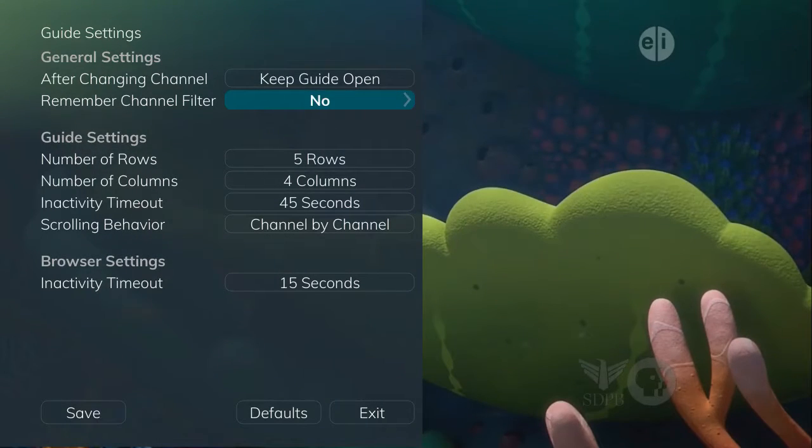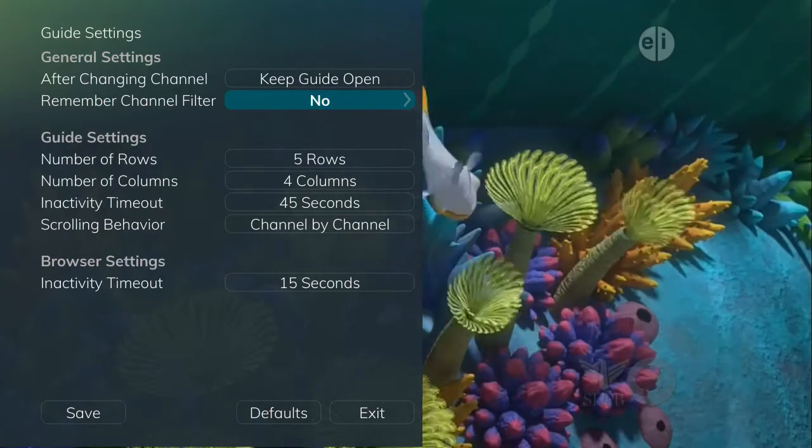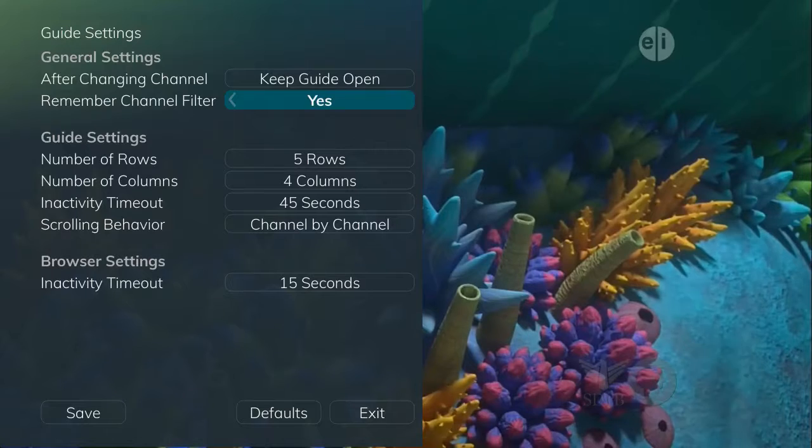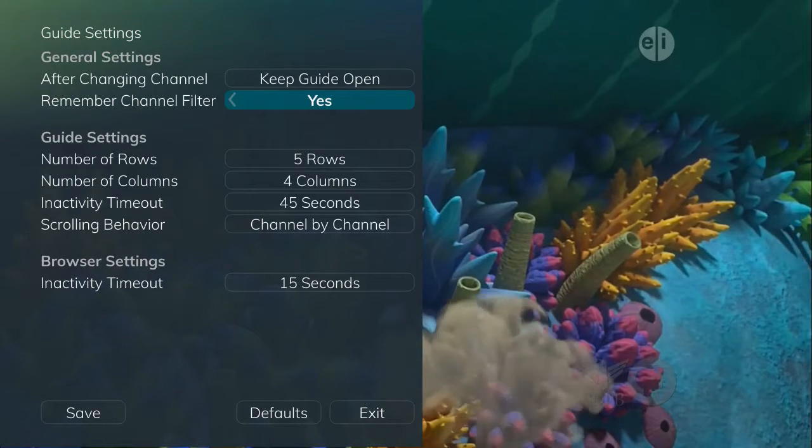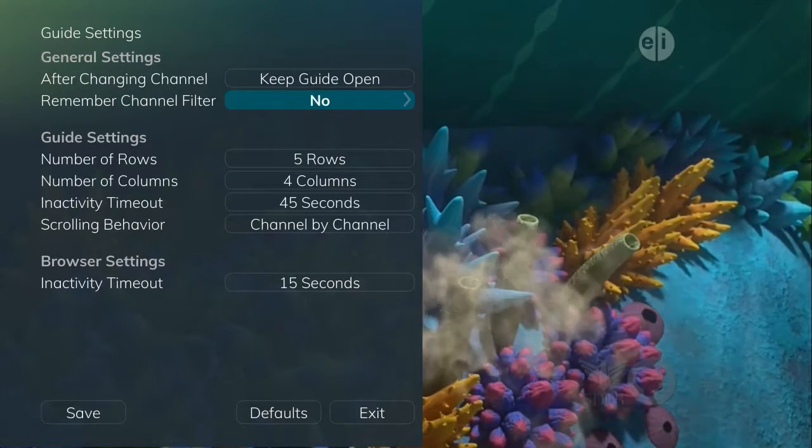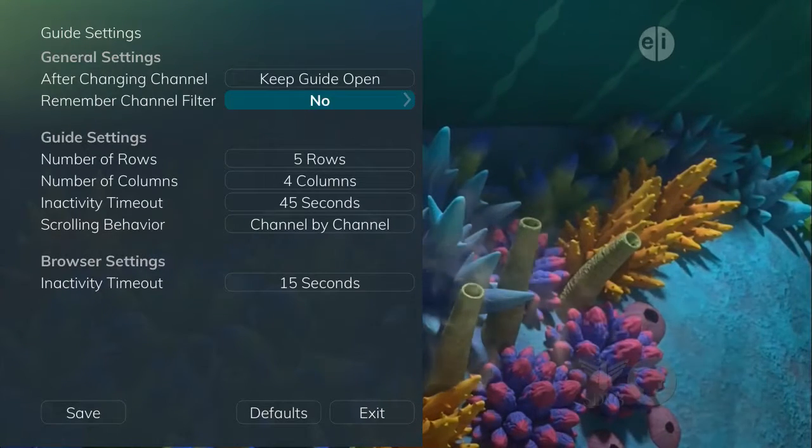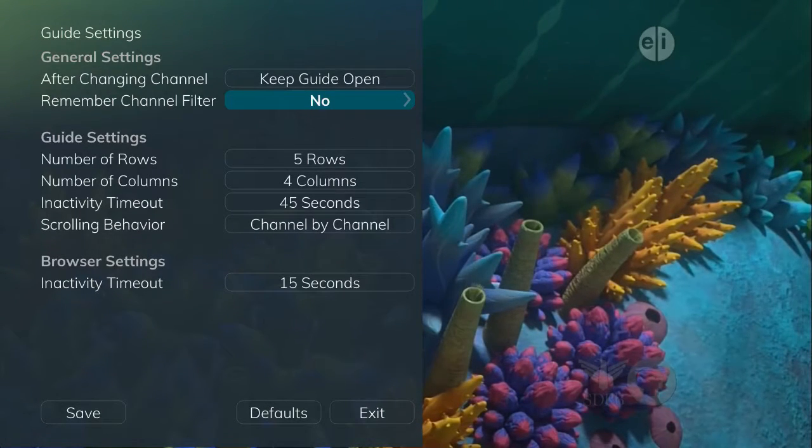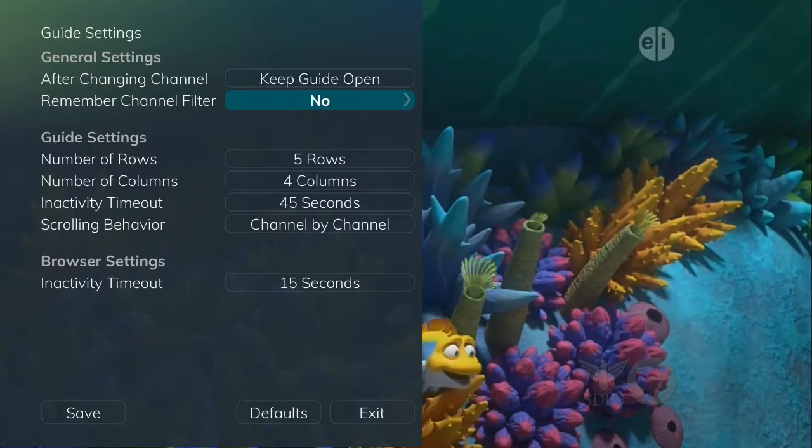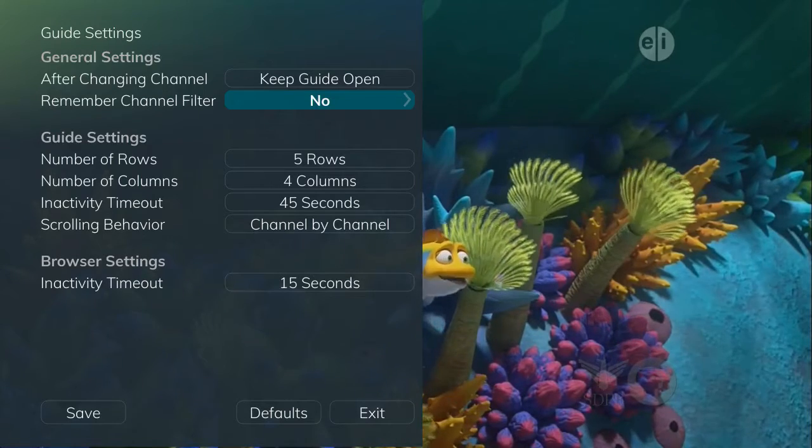The settings for Remember Channel filters are Yes or No. If set to Yes, the service will remember when you have selected a favorites list and keep you in that list.